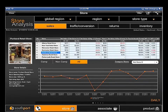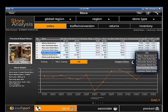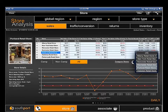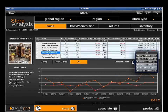Suppose you wish to compare data from multiple stores side-by-side. Simply select the Compare Stores link, choose the stores you wish to compare, and the graph is instantly updated.